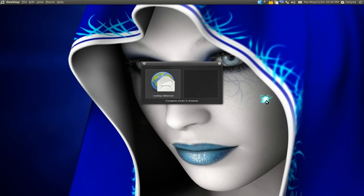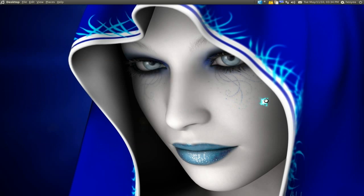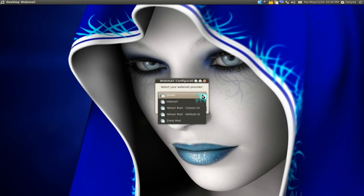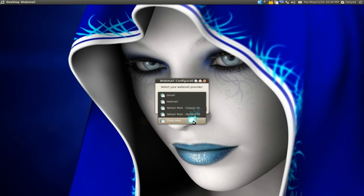It's called Desktop Webmail, so install that. After you install it, open it, and in here just select the one that you want to use. So they have Gmail, Hotmail, Yahoo, and Zoho Mail.